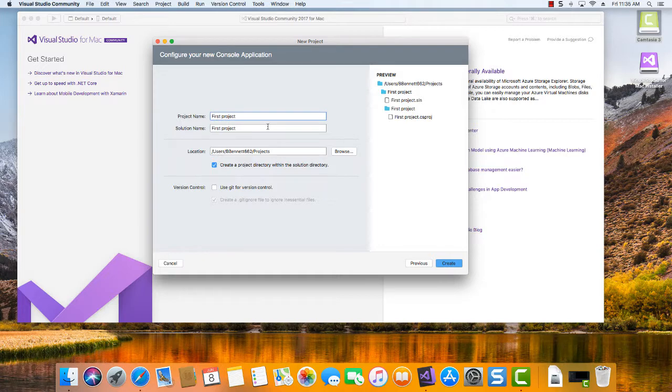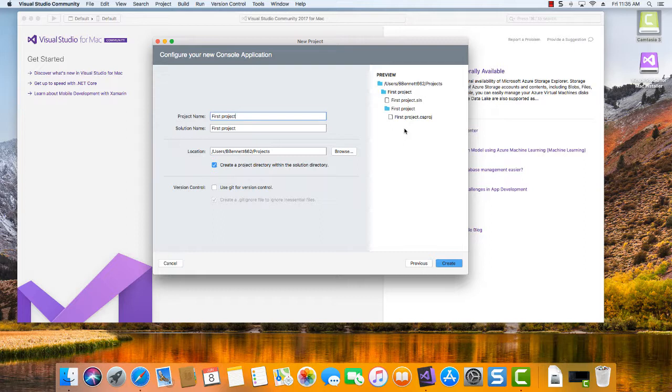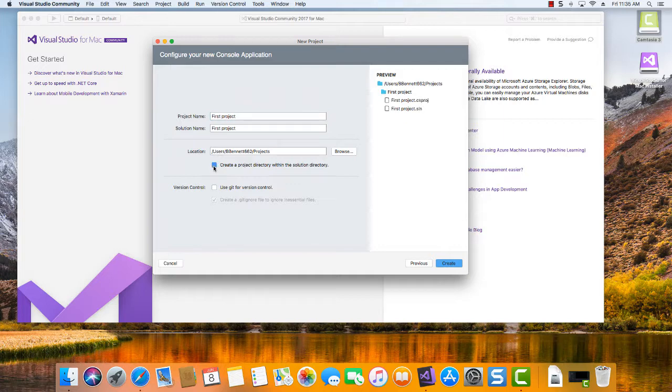So one of the things you've got to get used to with Visual Studio, if you look on the right, here's a preview of it. There's actually two folders that are going to be created for us. These directories, these folders, are created because we have this check in the box here.